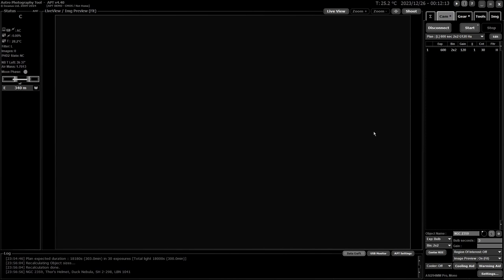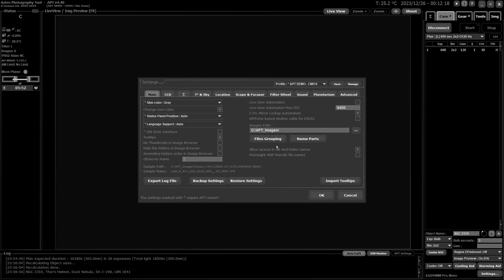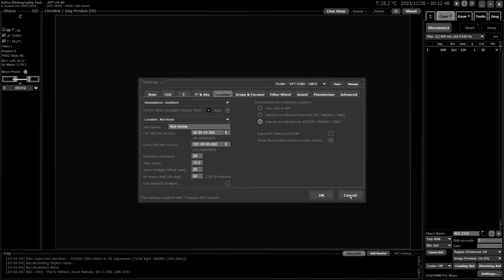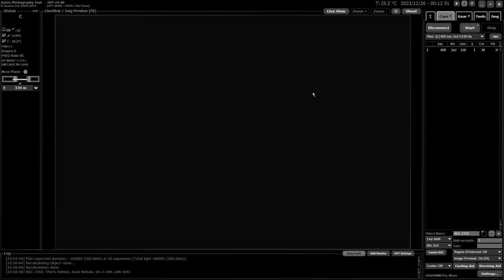Going into Settings — there's now a Settings button at the top of the log file as a shortcut. In your Location settings, down the bottom you have your air mass limit. Air mass is basically how much atmosphere you're shooting through — shooting straight up is one air mass, the least atmosphere. Down to 30 degrees you're shooting through twice the amount of atmosphere. You can set that limit to suit yourself.